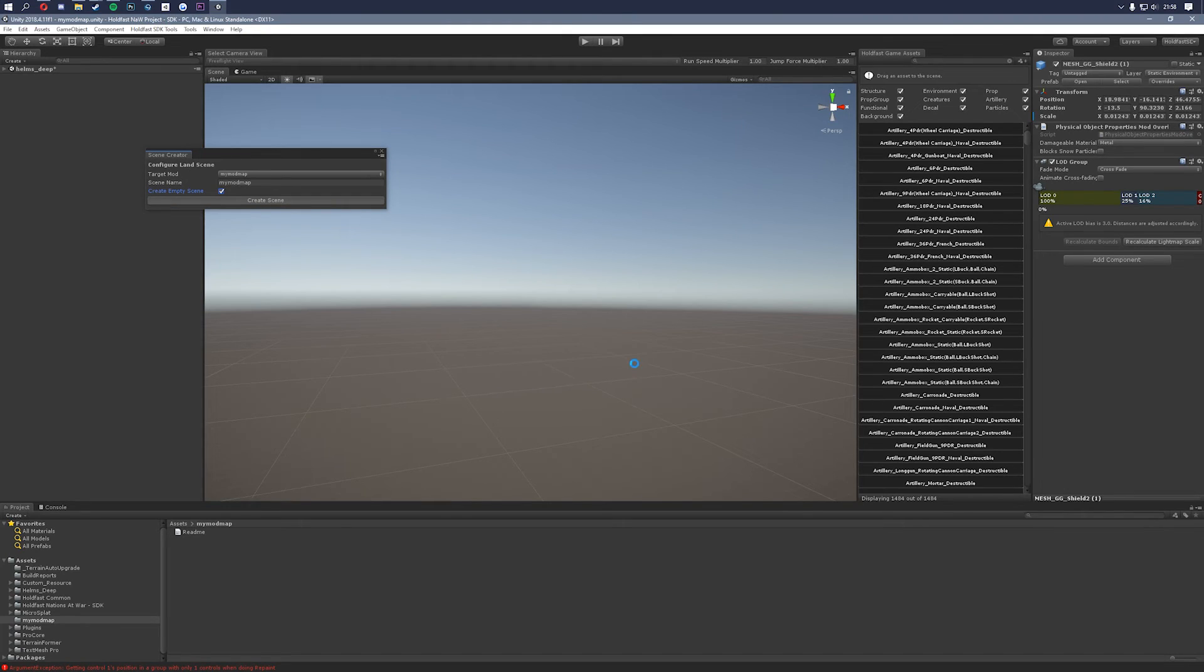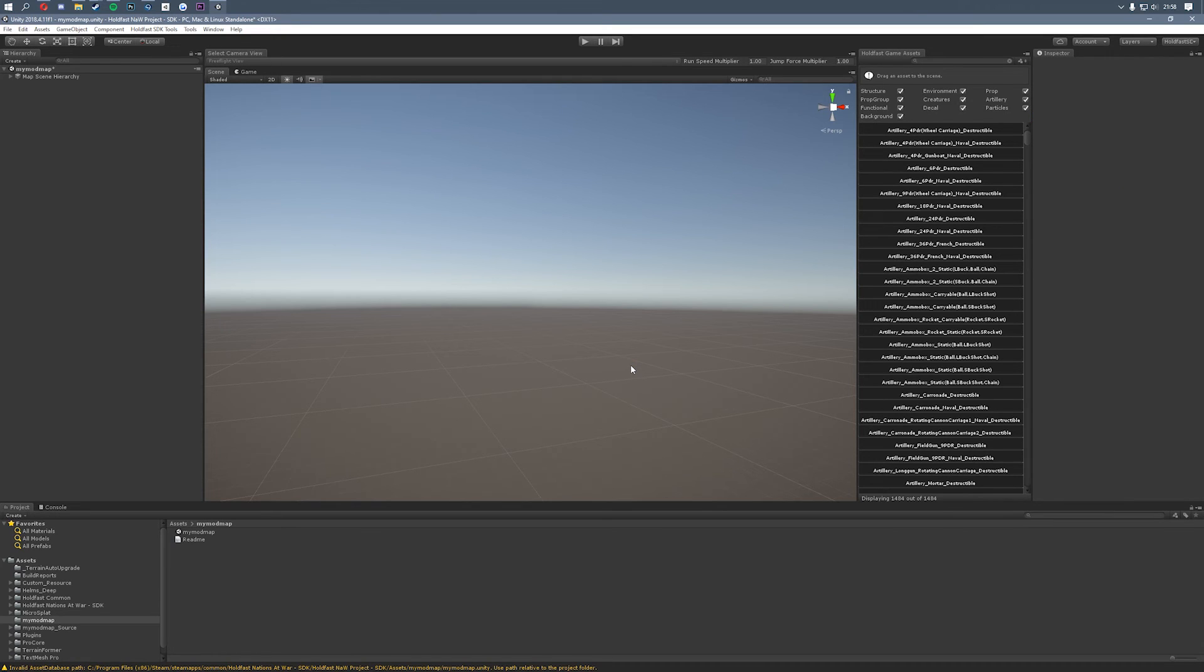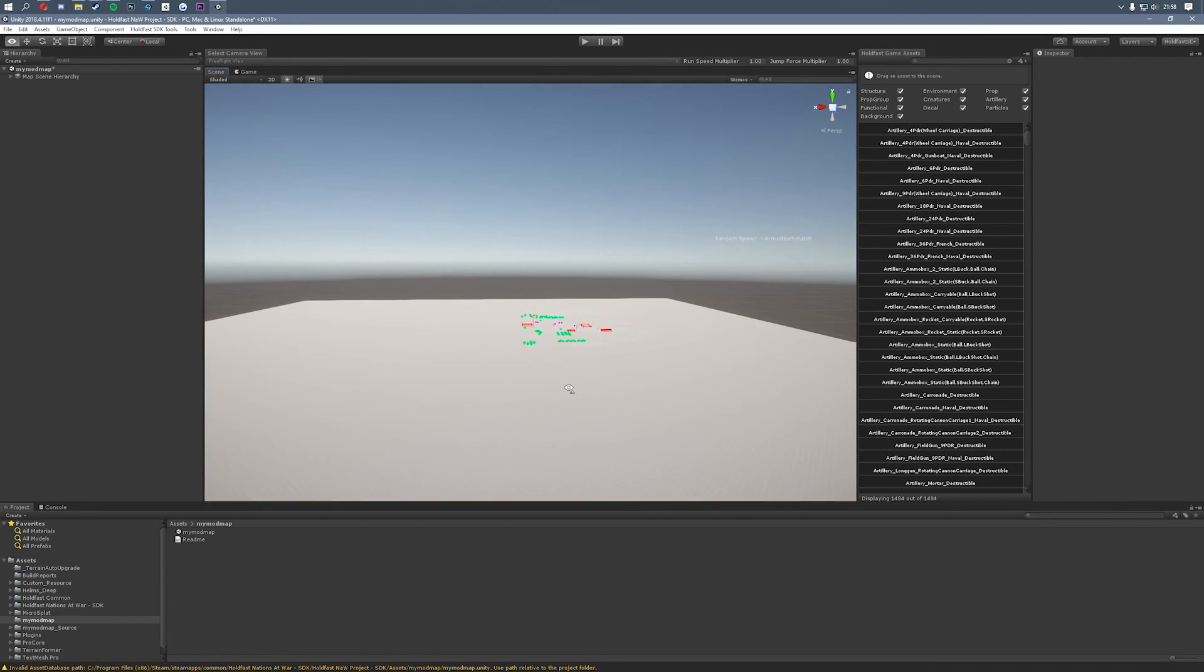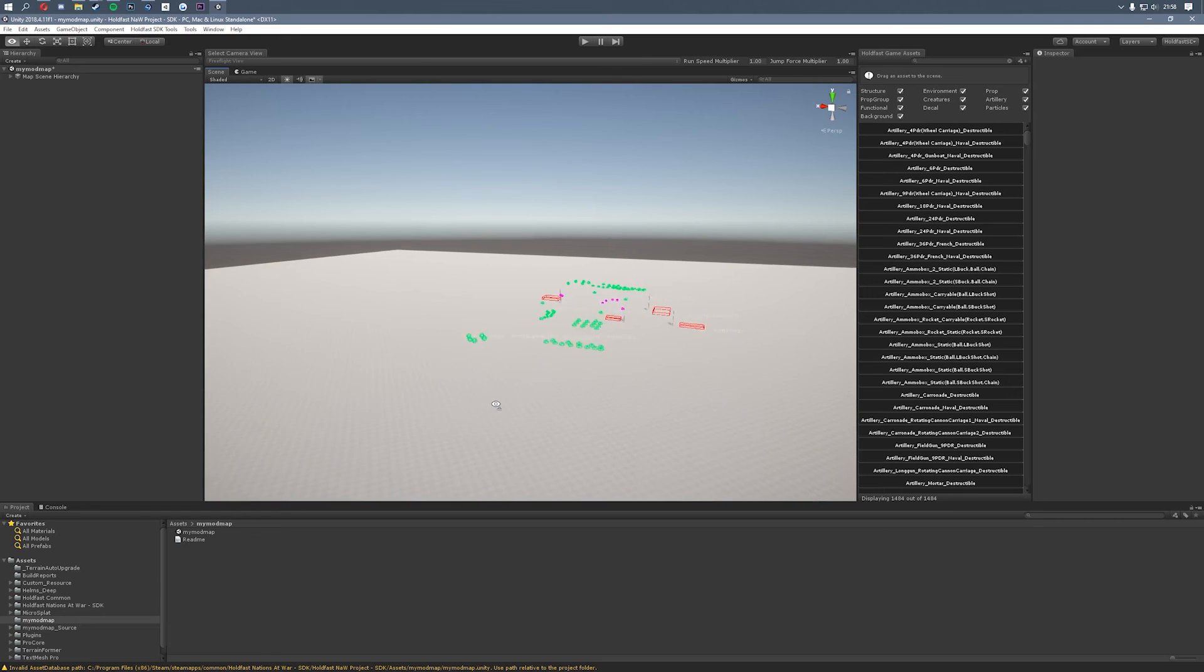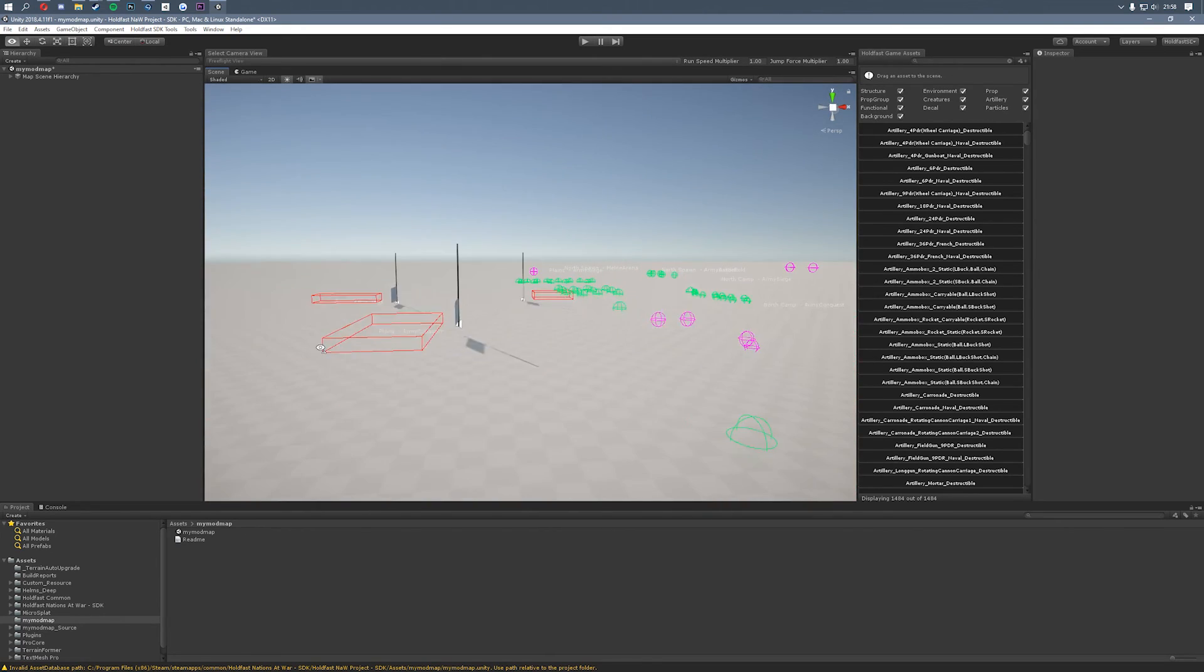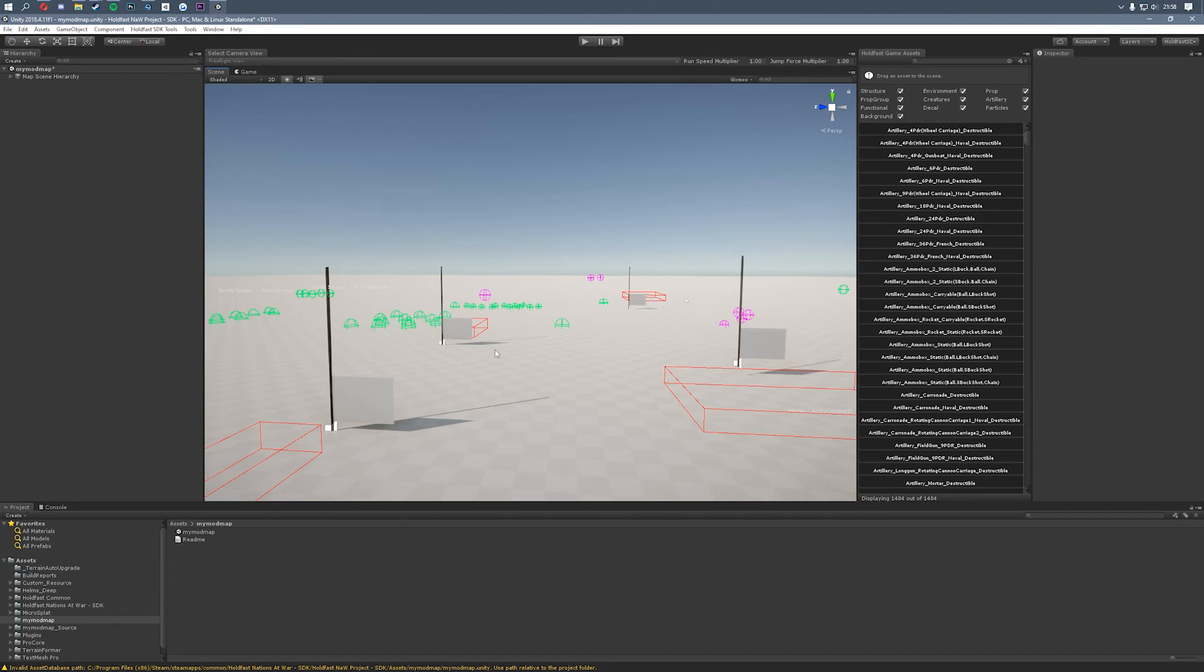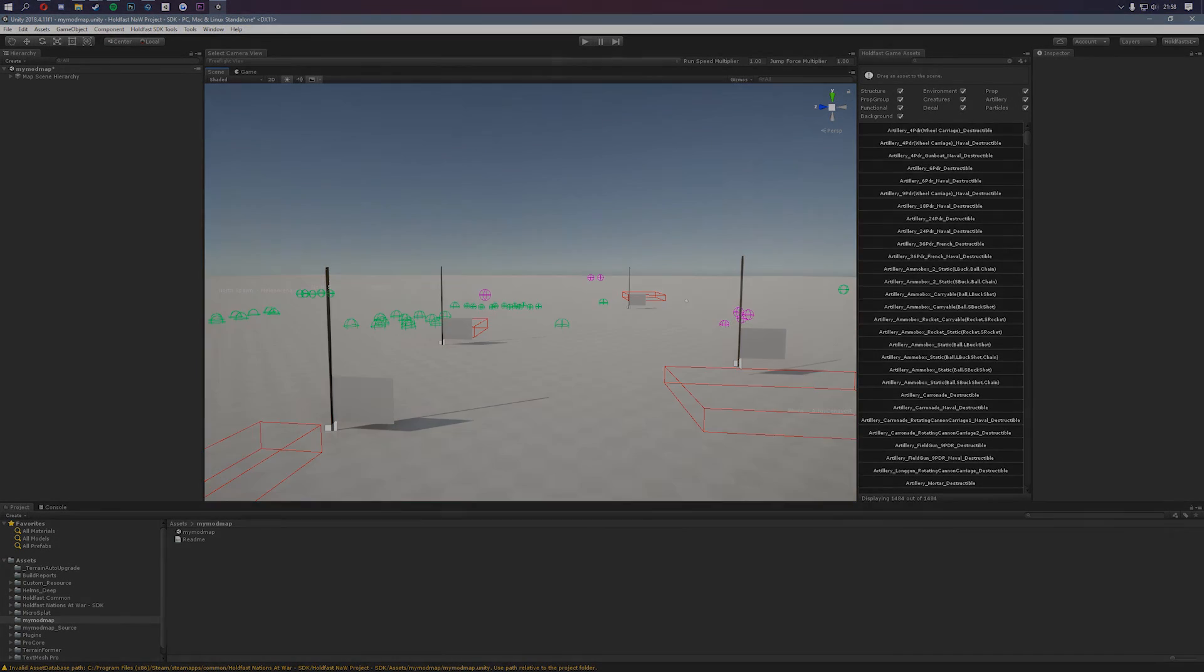Click don't save and that's then going to load you into a flat plane which looks like this and it's going to have a couple of spawn nodes and also some capture points. So that's how you get into the SDK tool and also set up your first map. In the next set of videos we'll go over how to actually texture and edit the terrain.